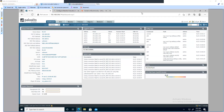In this tutorial I'm going to show you how you can configure syslog on your Palo Alto firewall. The software version I'm working on is 9.01.